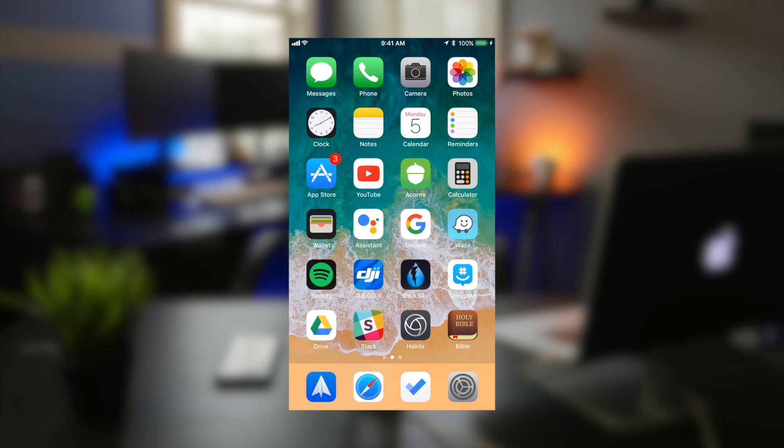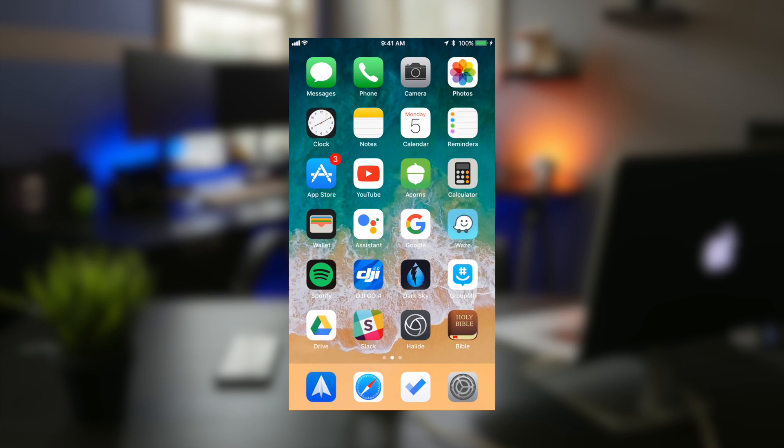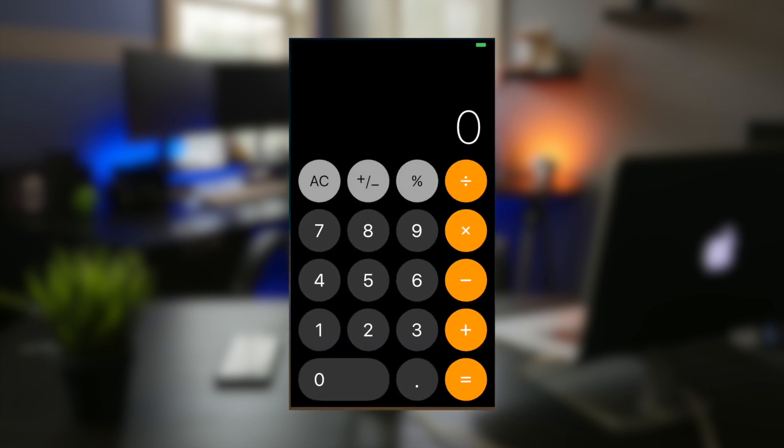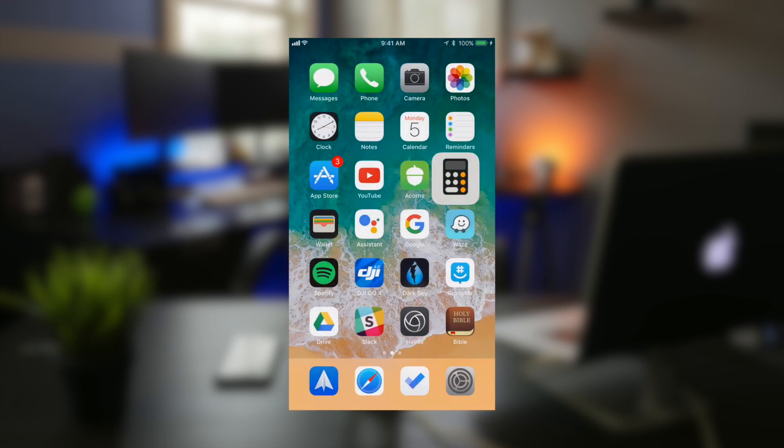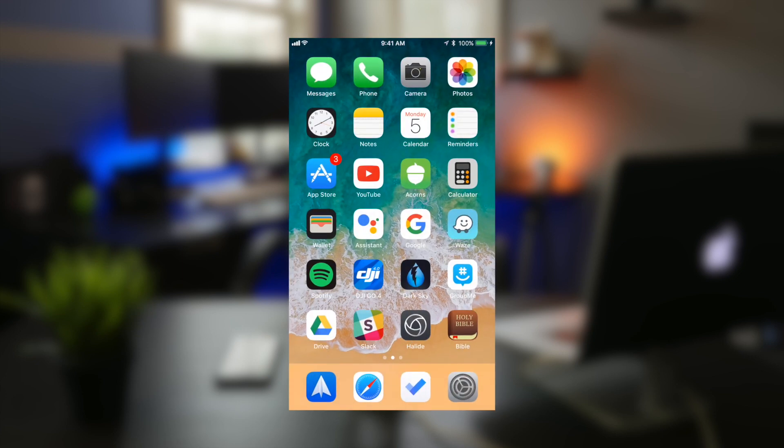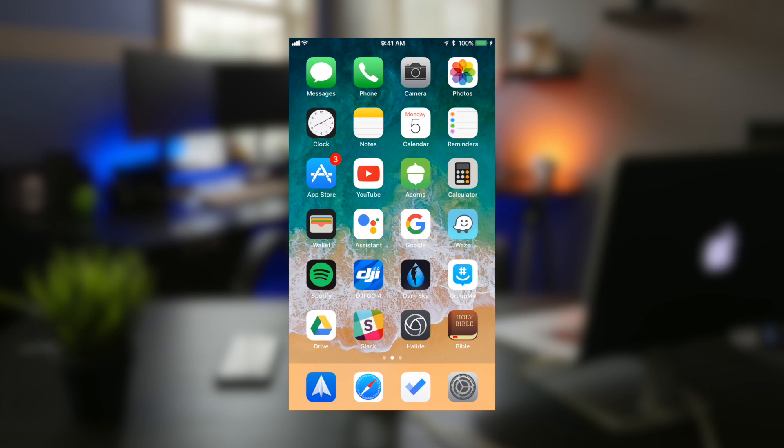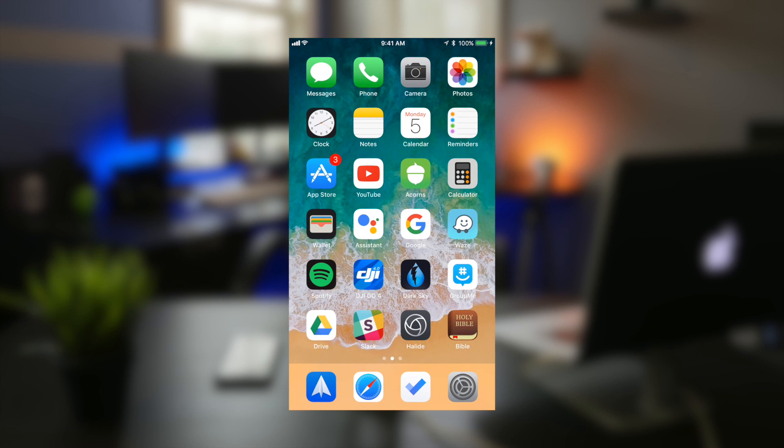Also some applications got a brand new design refresh like the calculator app, which now has a dark mode. This makes me wonder when a dark mode will come to iOS 11. Maybe with the iPhone 8, I'm not sure but that just gives me an idea.